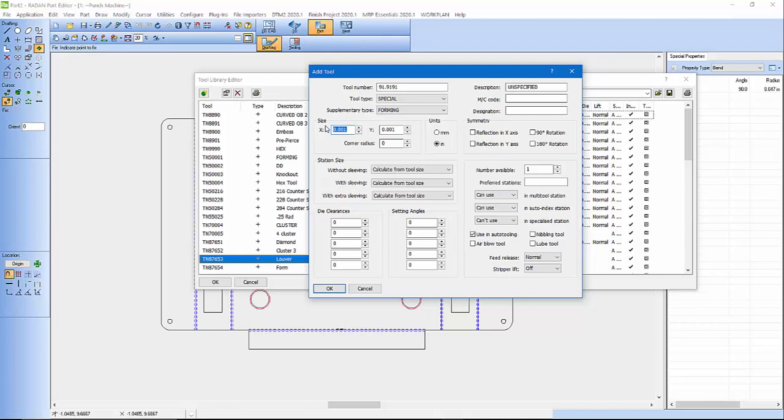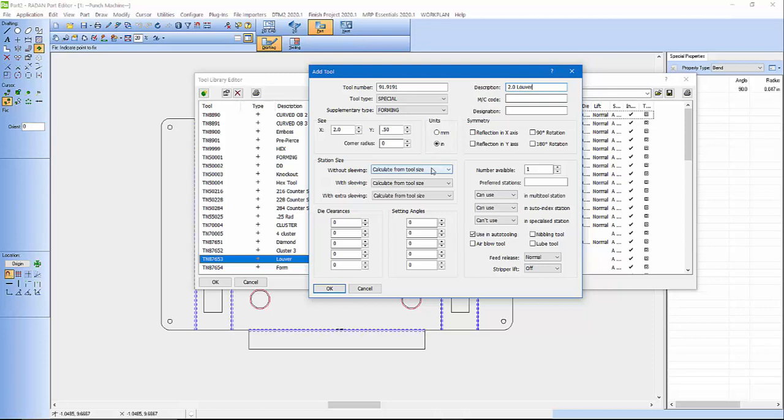I'm going to give it 2.0 by 0.50, and we're going to leave that in inches. Here, this is where you'd give your tool a name. So 2.0 louver.